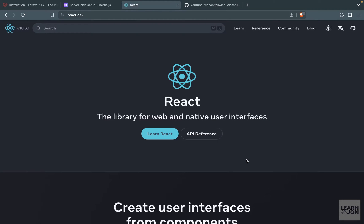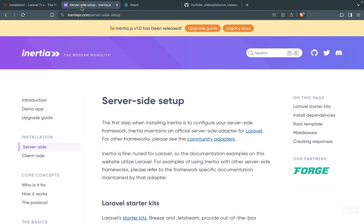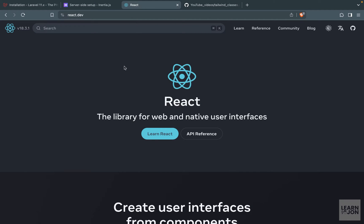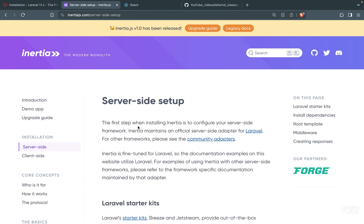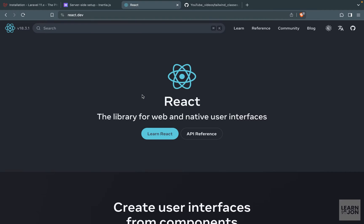Hello friends and welcome to a new series. In this one we are going to build a simple CRUD application using Laravel 11, Inertia.js and React.js. Laravel would be our back-end application, React would be our front-end application, and Inertia would be the glue putting these two tools together.